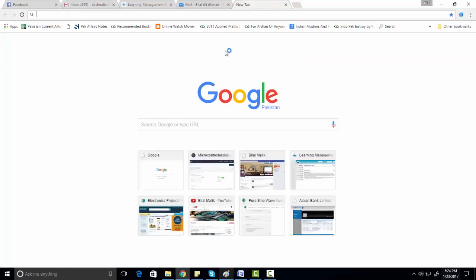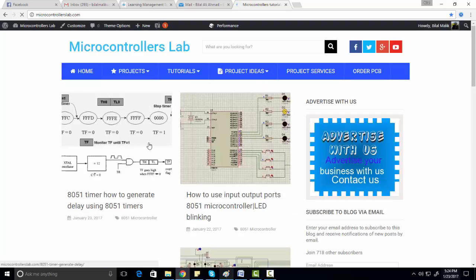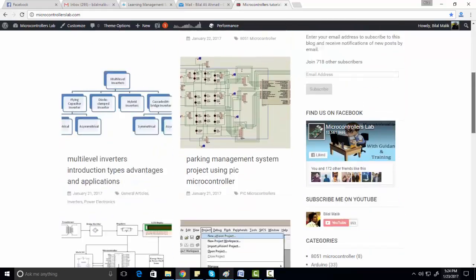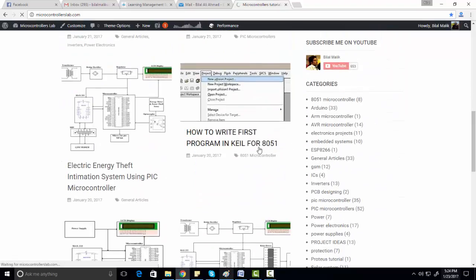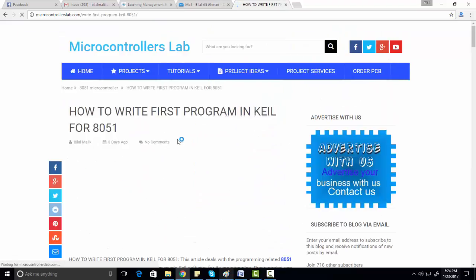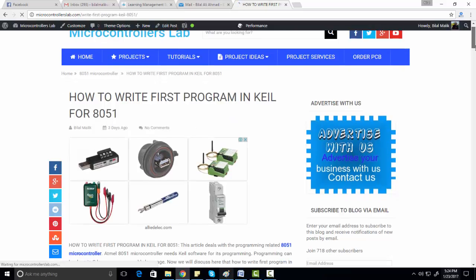Hi everyone, this is Bilal. In this video you will learn how to use Keil Microvision for 8051 microcontroller programming. First of all, you need to go to my website microcontrollerslab.com and open the article on how to use Keil to write your first program. In this article I have explained all the things step by step.